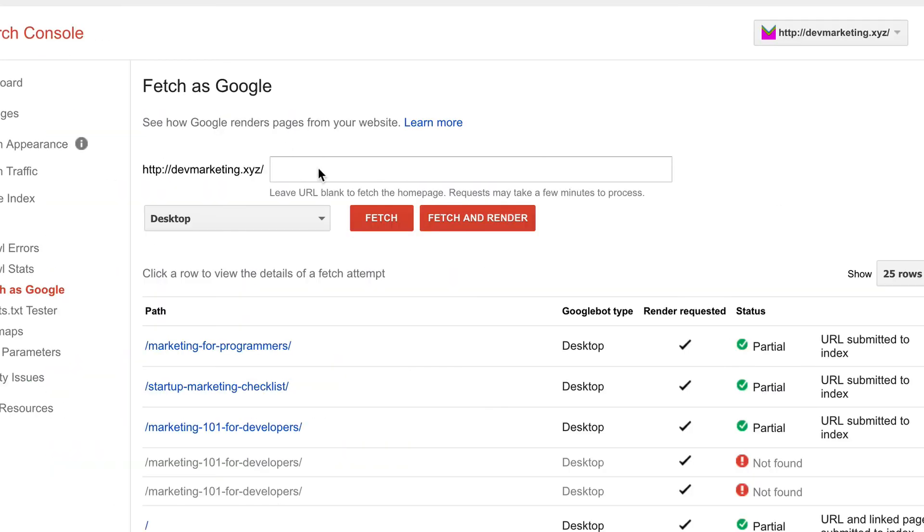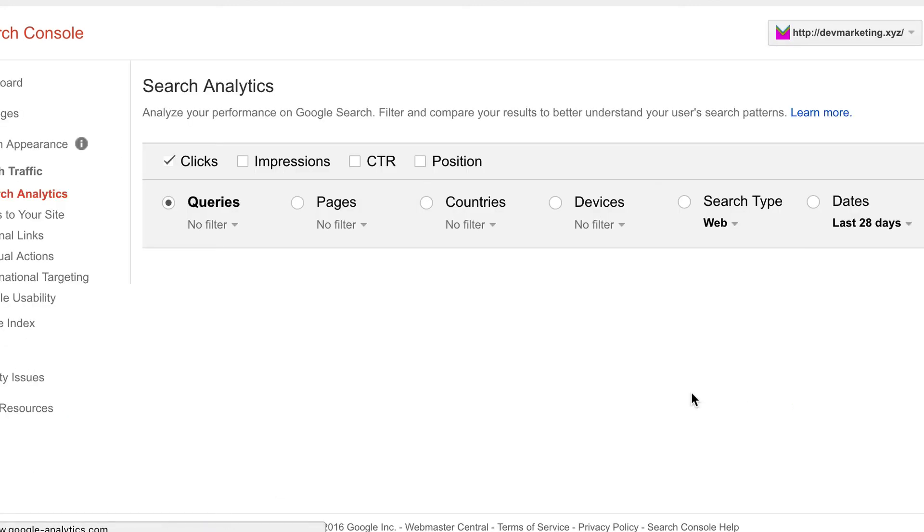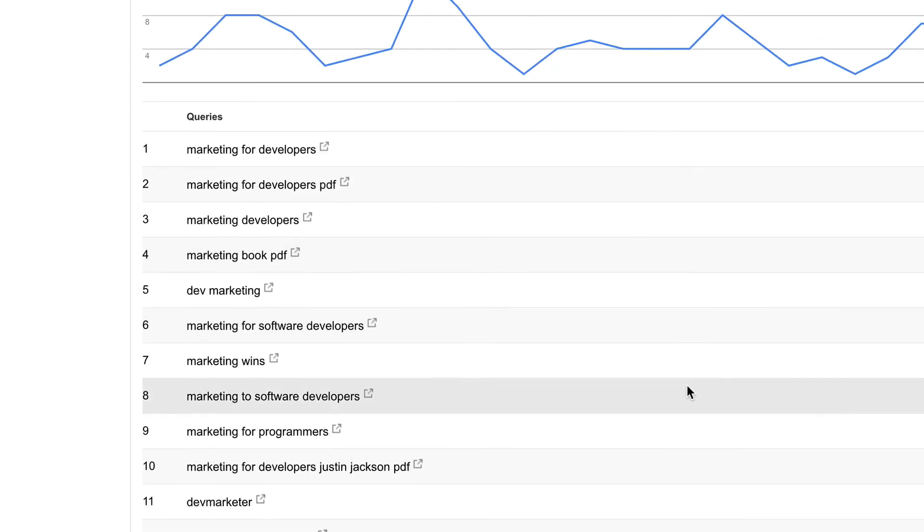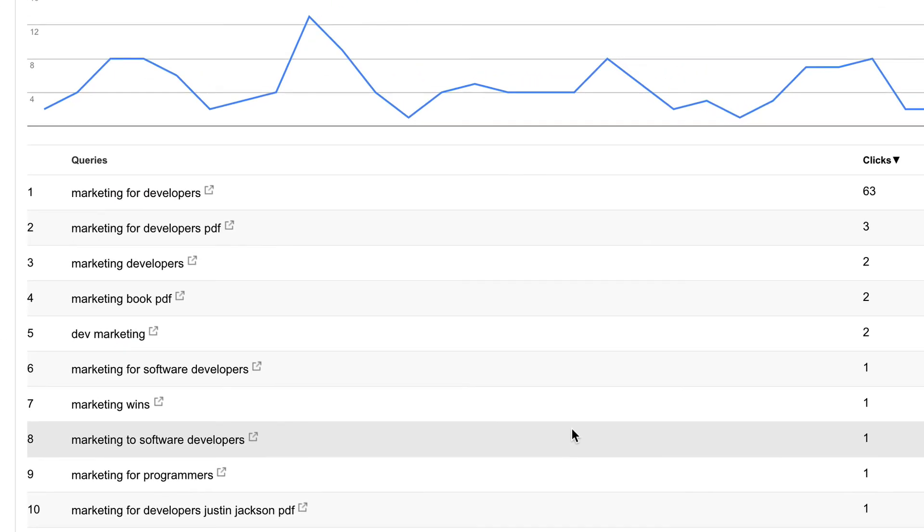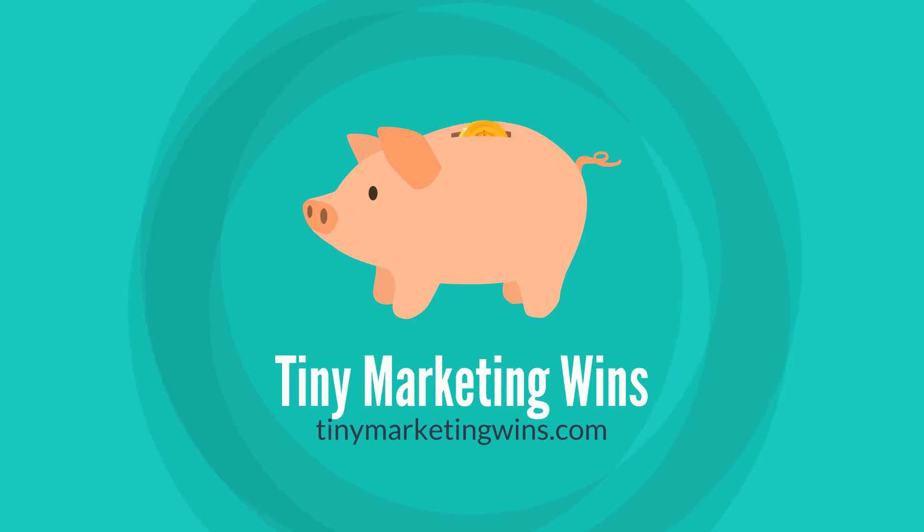And after you've done this, you should see the ranking of those keywords in search analytics improve both in terms of position, clicks, and click-through rate.